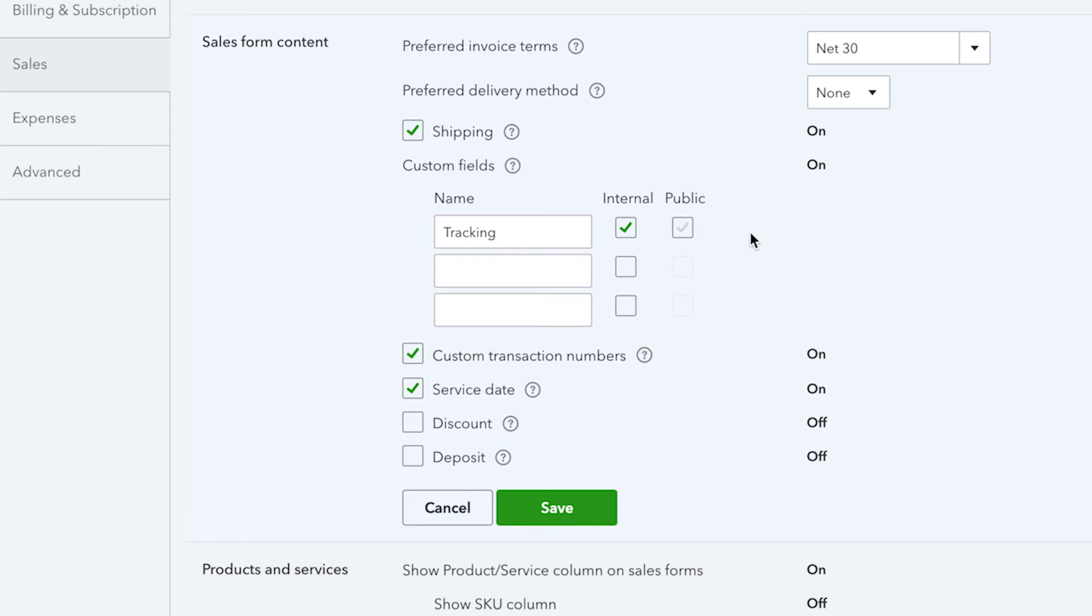You can also enter custom transaction numbers. These can also be turned on in the company settings section, but the most seamless flow is to turn these on and populate them when you are working on a specific template. Here, you can list the service date of services performed.